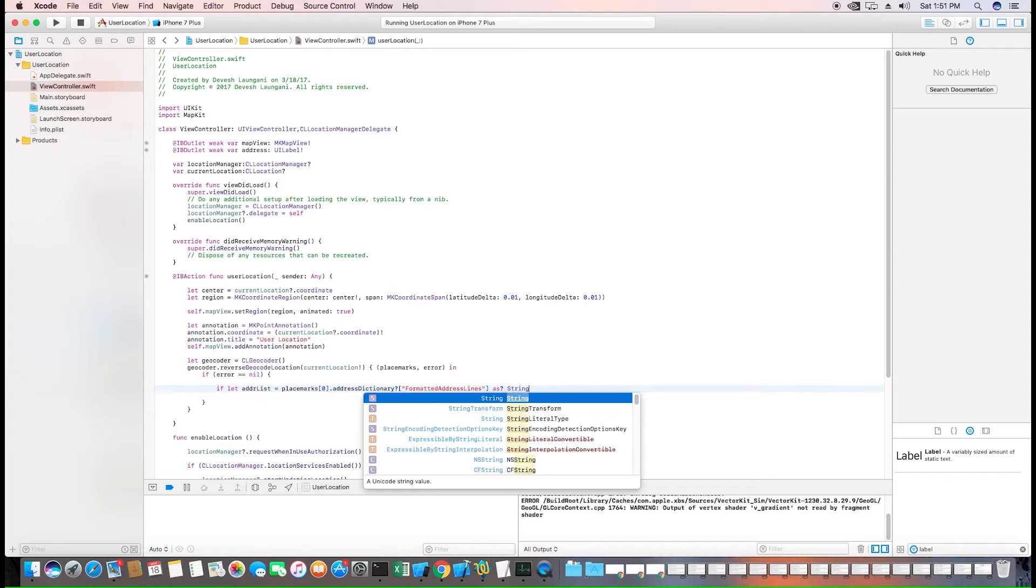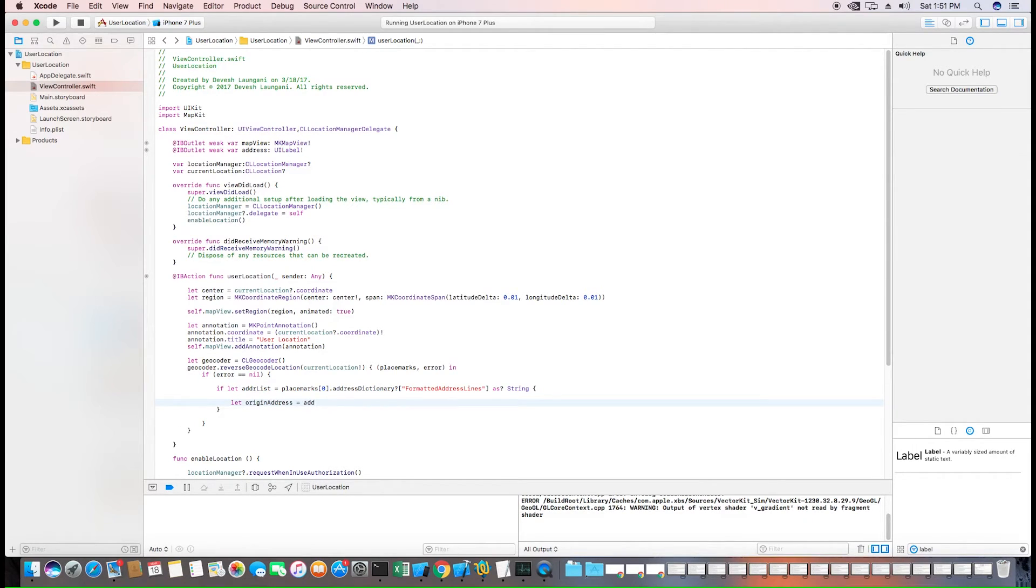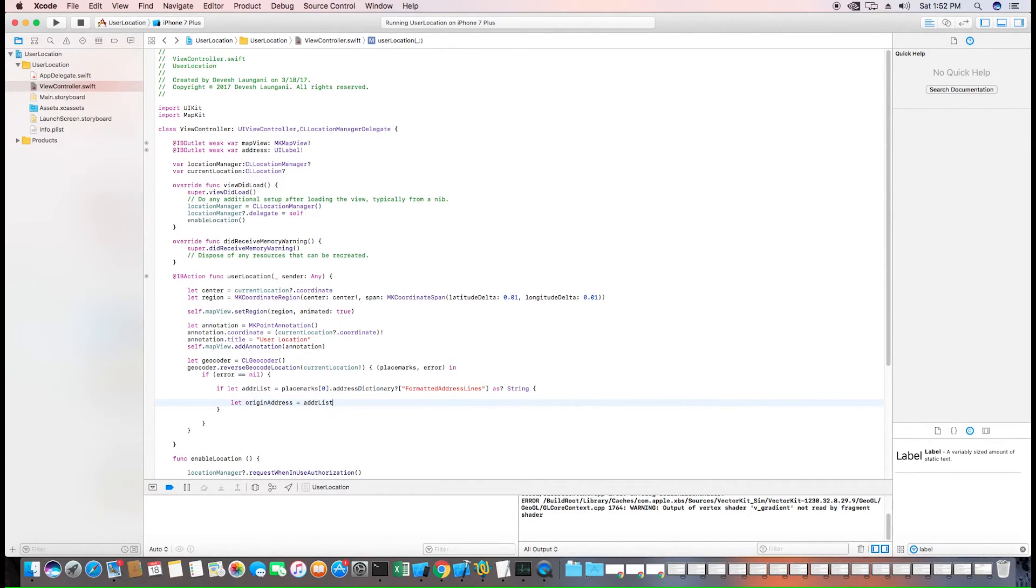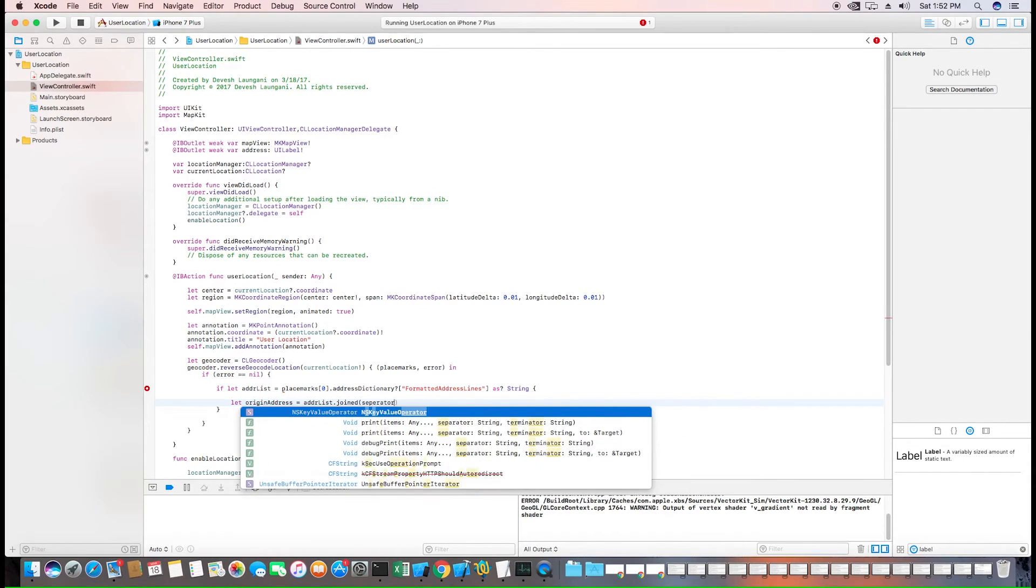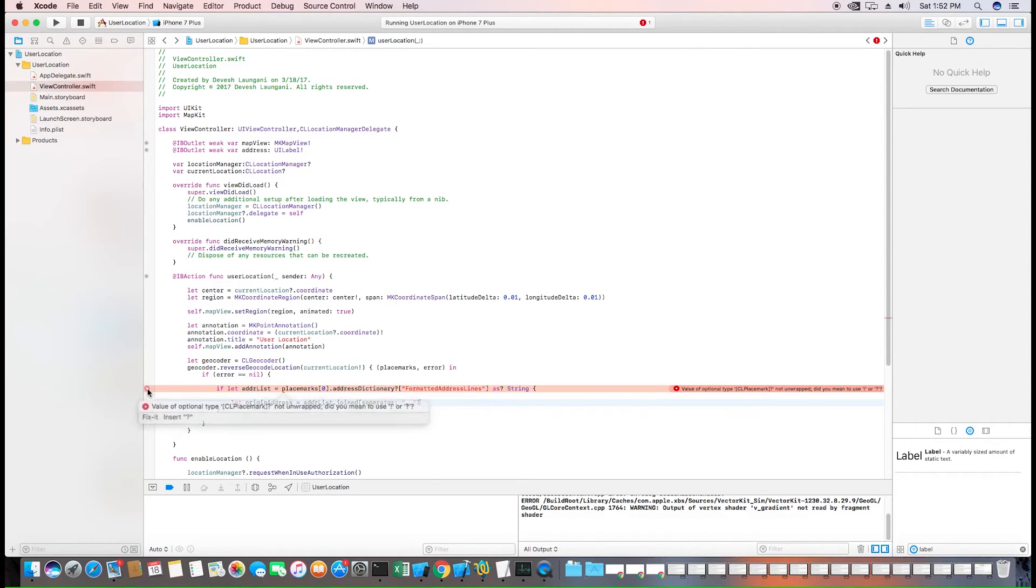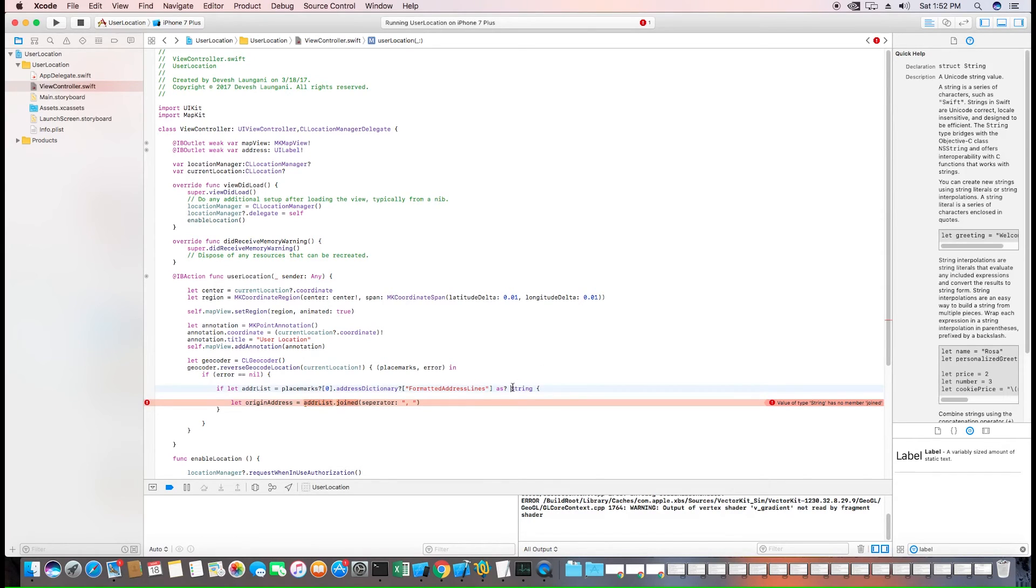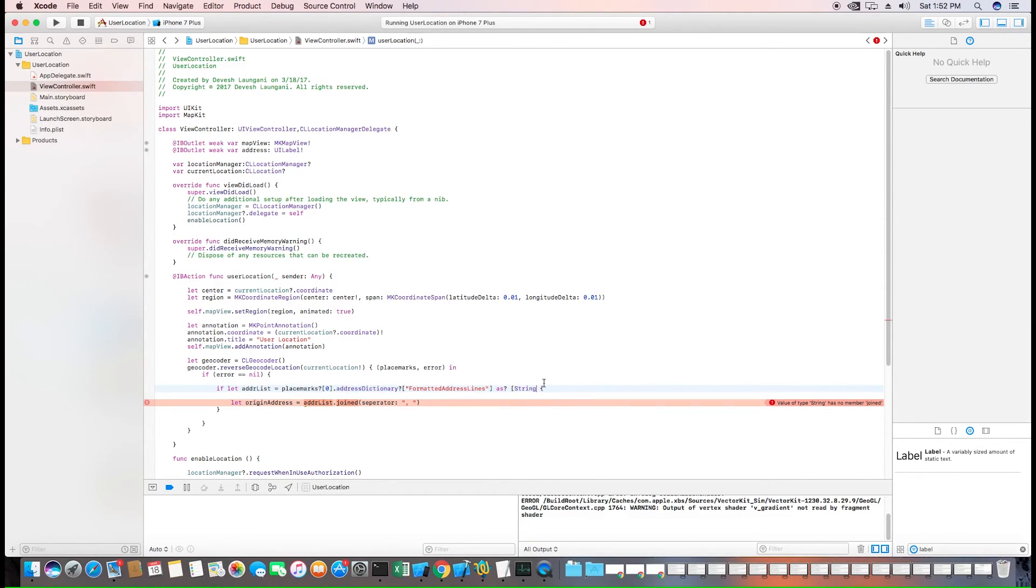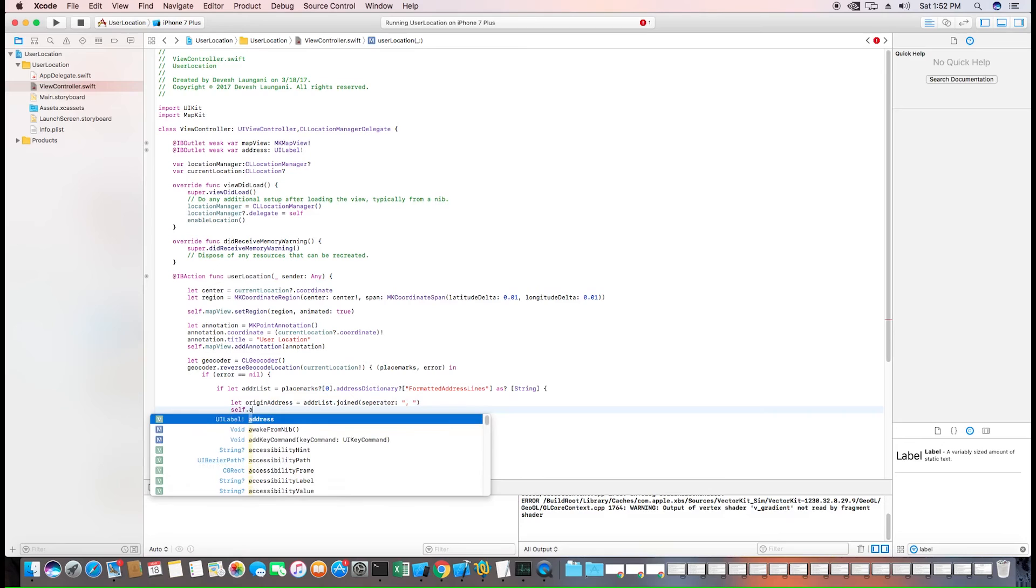Once we have that we want to get the origin address. And we can do that by joining all these pieces of the address which is state, zip code, city using a comma and a separator. The issue we're having here is that this needs to be an array of strings. All right. Now that we have the address we can set our label's text to the origin address. And we'll test it.